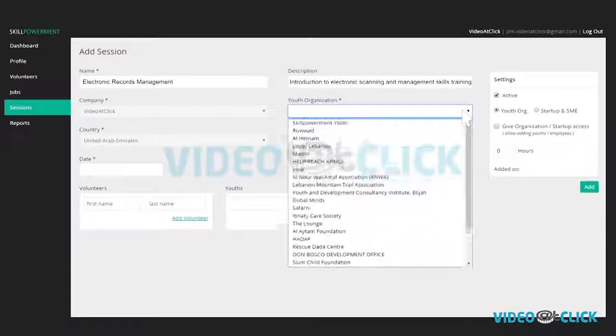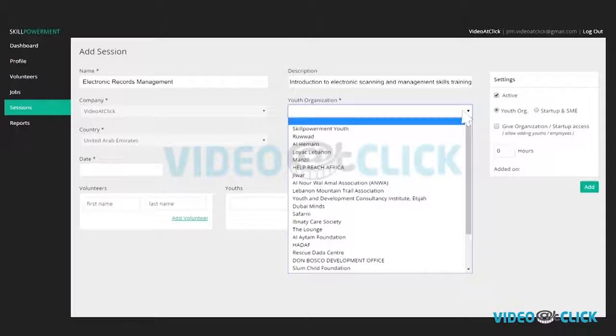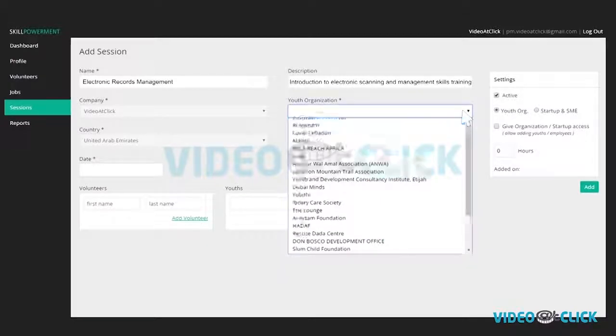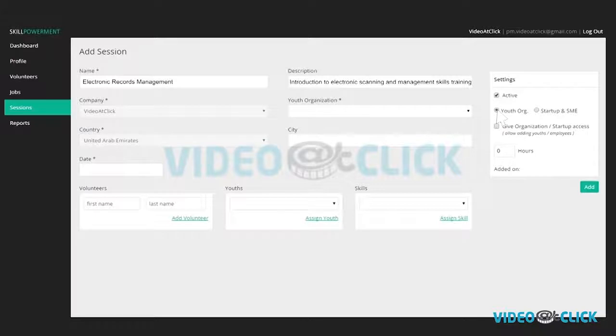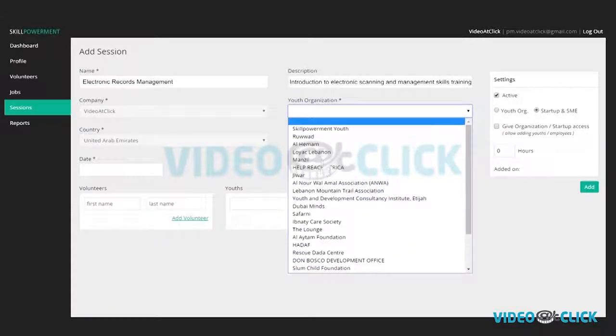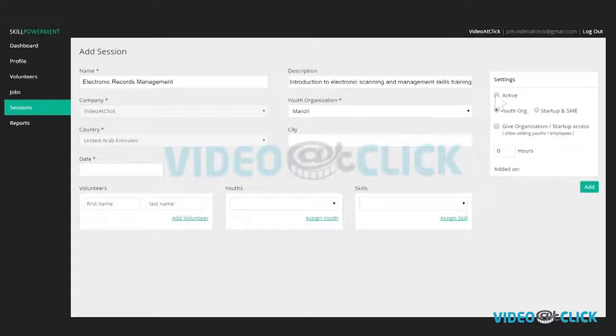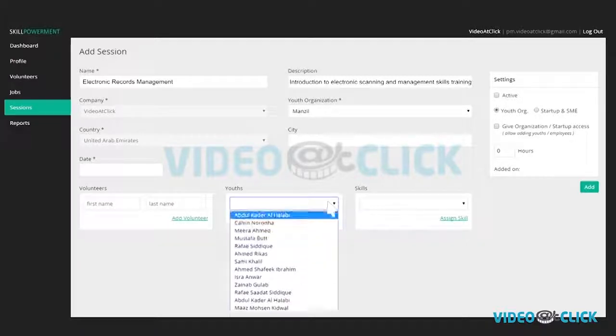In case you are offering a mentorship session to a startup or SME, select youth organizations or startup SME. Date reflects the session's date, not the date of this profile creation.